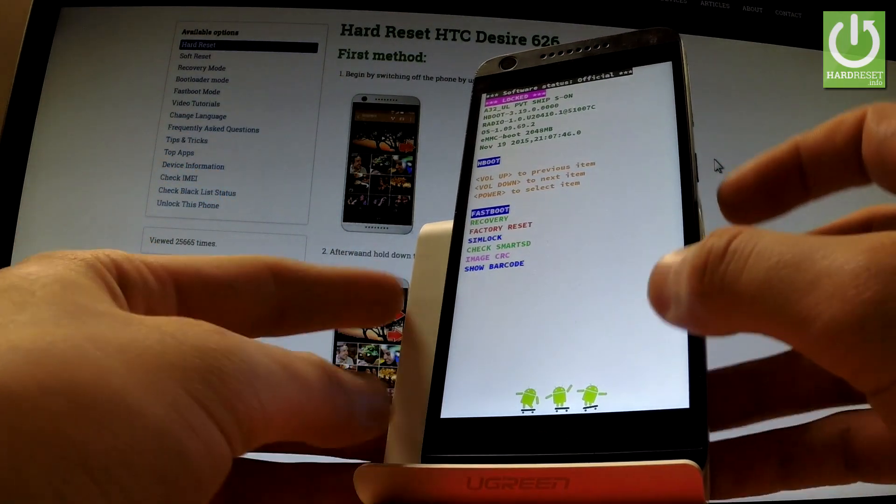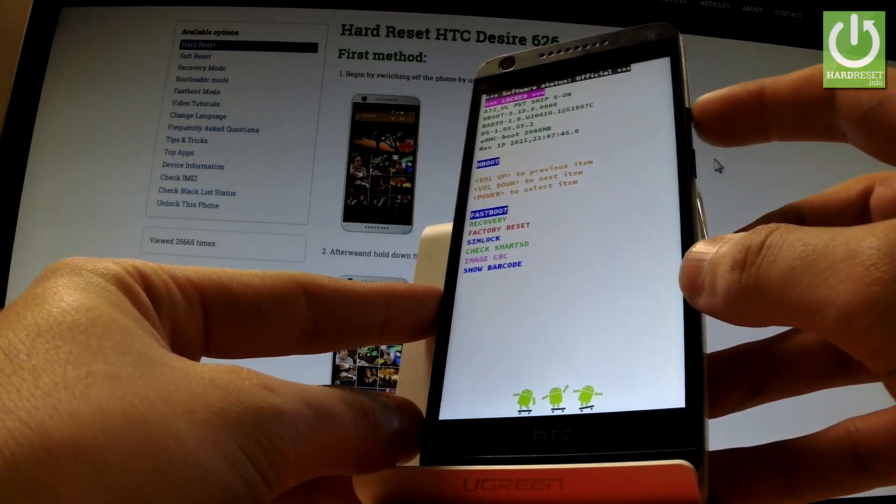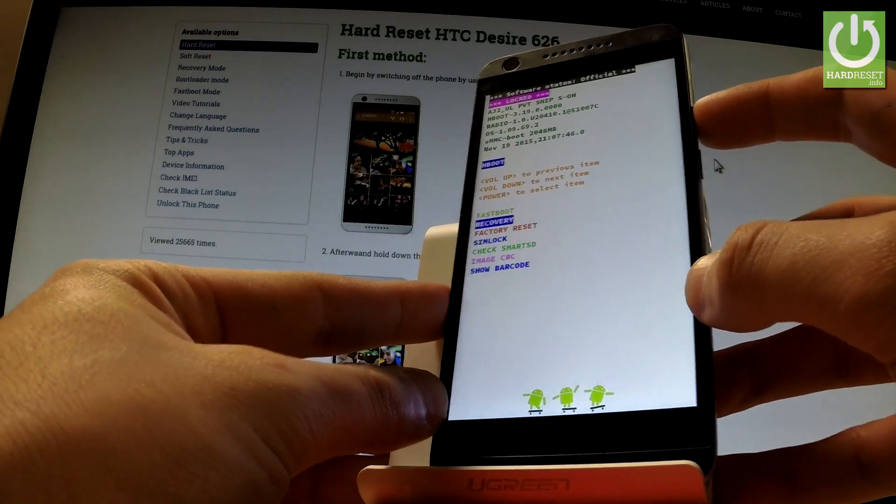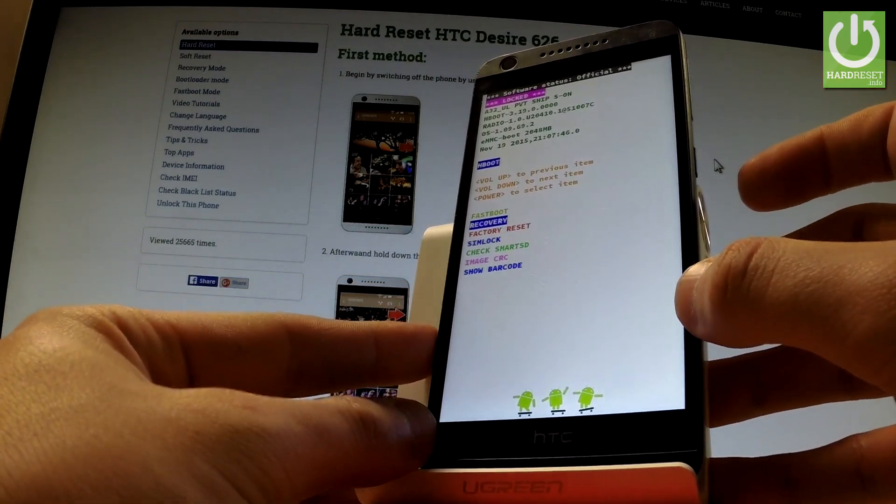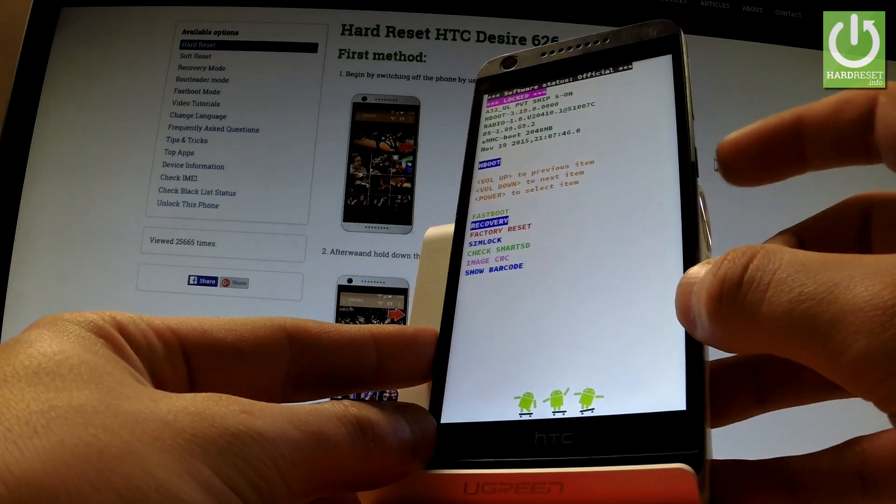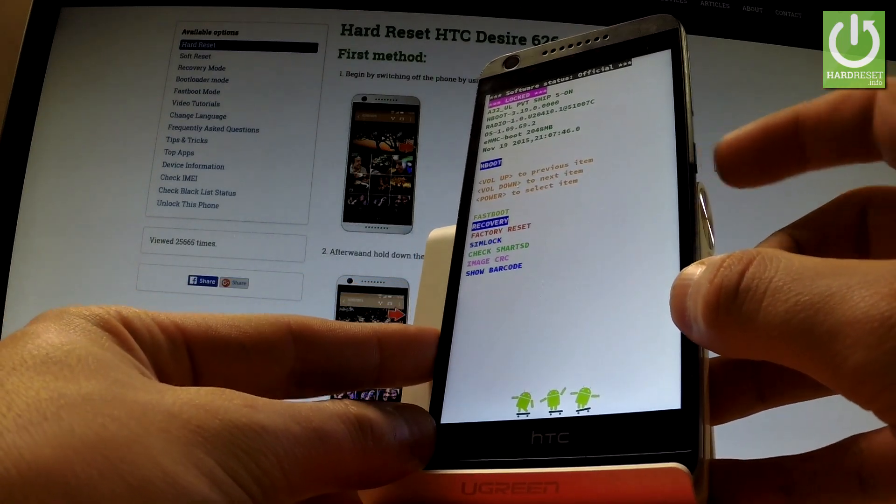Now you have to scroll down by using volume down to choose recovery and press power key to confirm it.